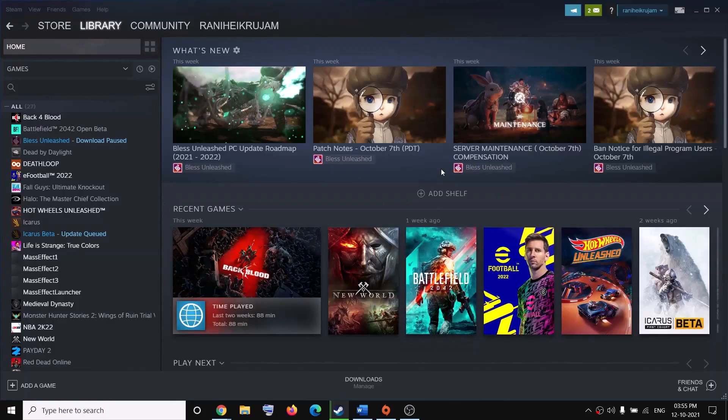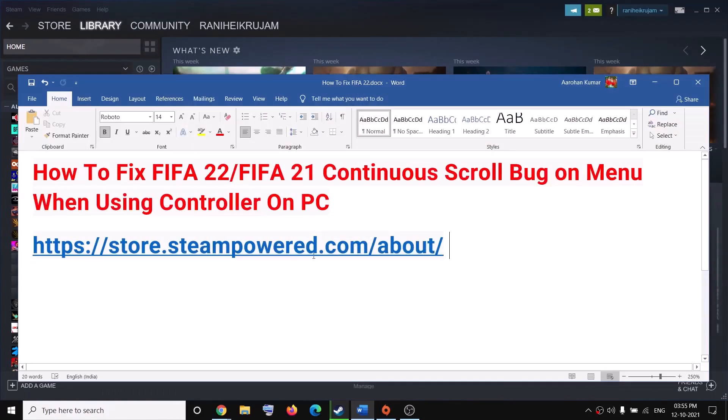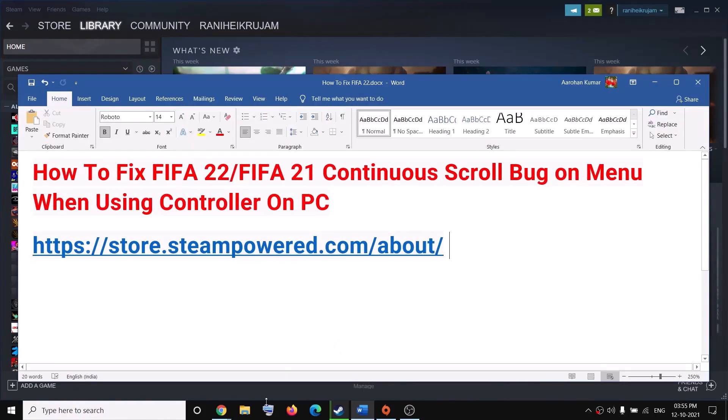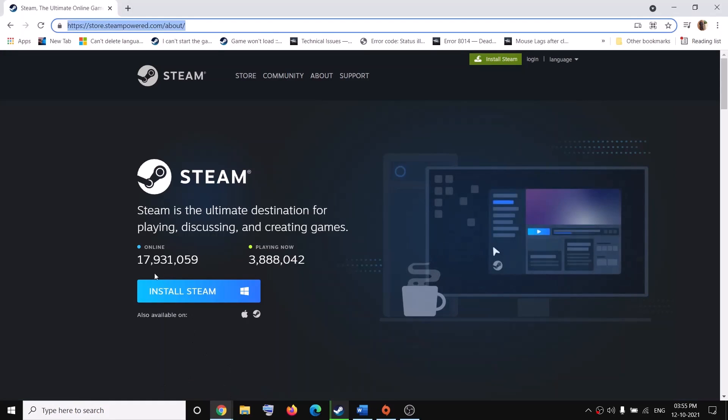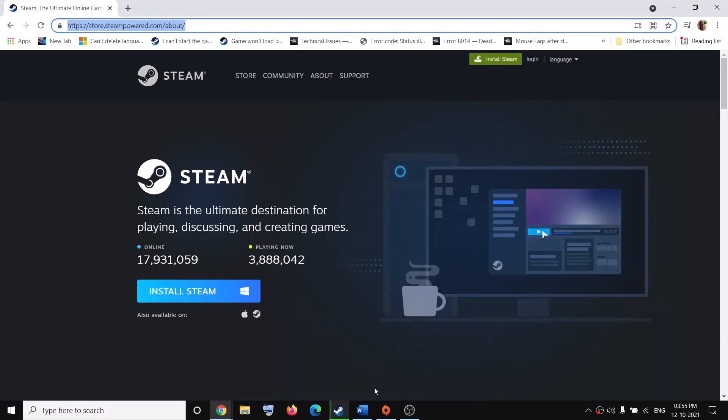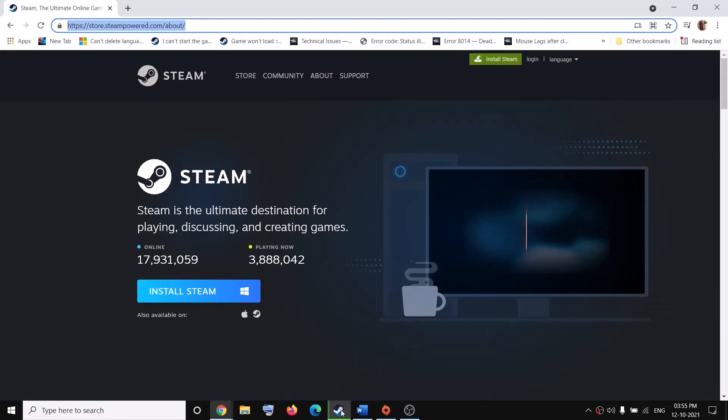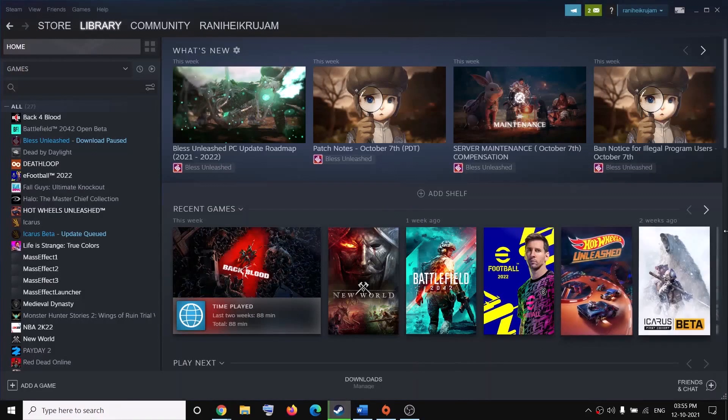Now in case if you don't have Steam installed, you can go to this link and open this link in a browser and from here you can download and install Steam. And once you have Steam up and running,